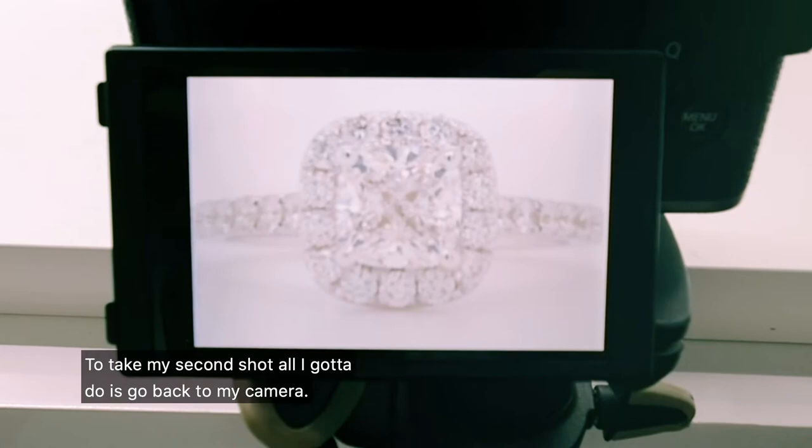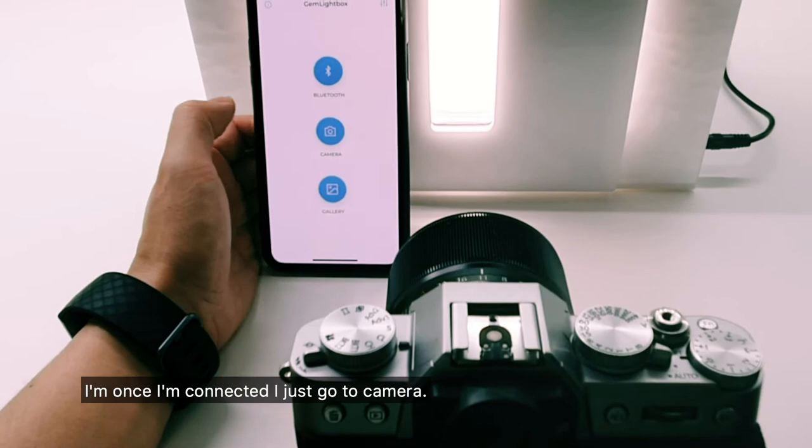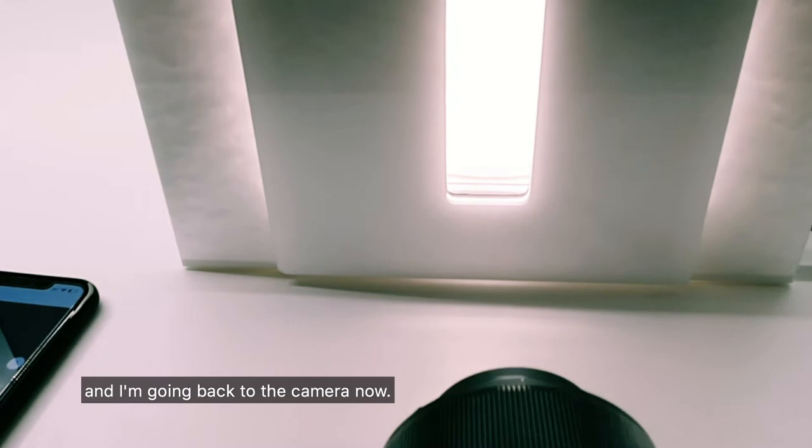Now to take my second shot all I got to do is go back to my camera. I'm going to connect to the Bluetooth turntable inside, and once I'm connected I just go to camera and I'm just gonna rotate this to illustrate this to you. I'm rotating the ring to about a three-quarter angle and I'll go back to the camera now.